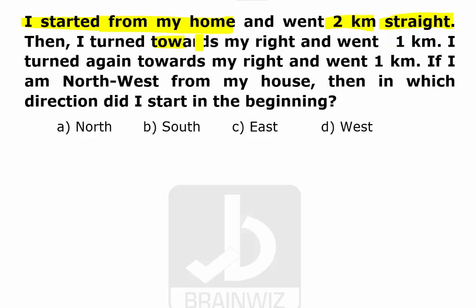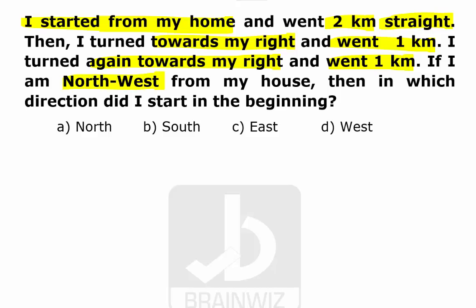Then he turned towards the right and went for one kilometer. Again he turned towards the right and went one more kilometer. He said that finally he is in the northwest direction from his house. So in which direction did he start his journey in the beginning?